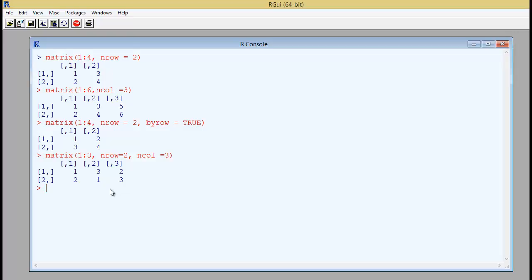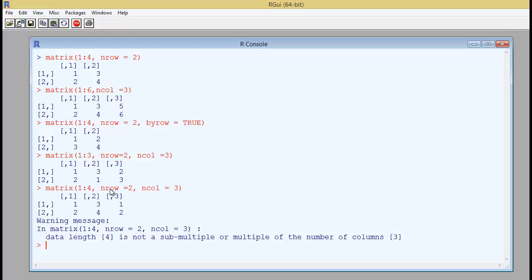But if you say 1 to 4 and number of rows is 2 and number of columns is 3, then in that case it will give you a warning message. Let's say you are saying matrix 1 to 4 which is filled up from 1 to 4 and number of rows is 2 and number of columns is 3. It will give you an error because the length of the elements that you are using from 1 to 4 is not a submultiple or multiple of the number of columns. So number of columns you have to check the number of rows that you are using and the number of columns that you are using and then match to the elements, the number of elements that you are trying to fill here. So this is called as recycling.